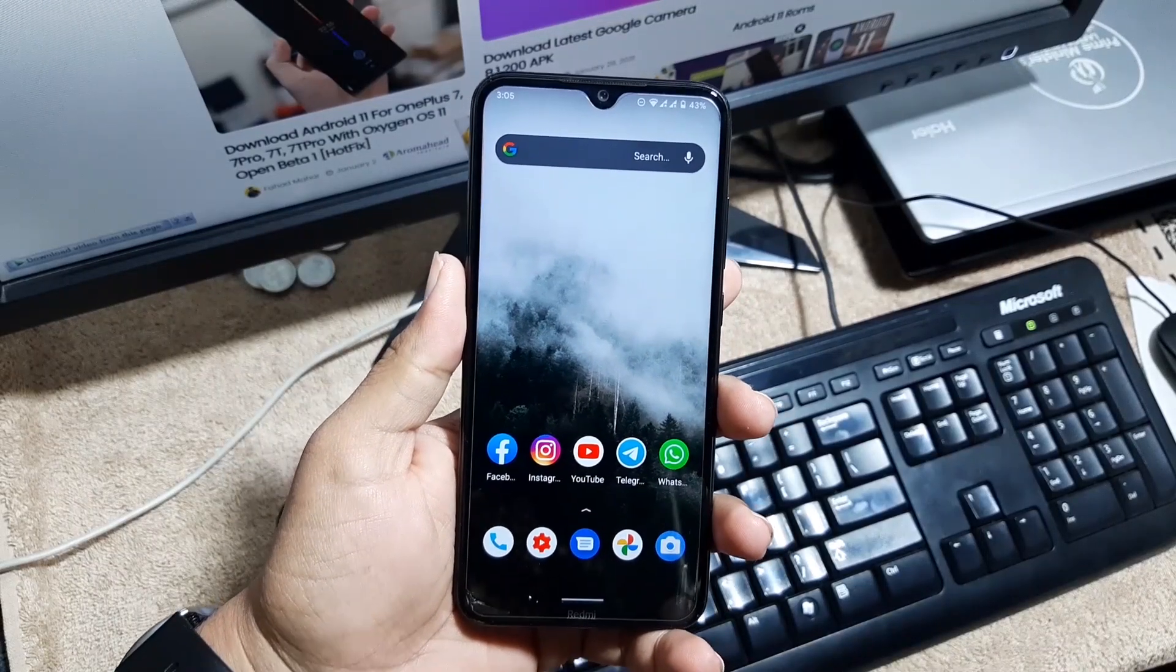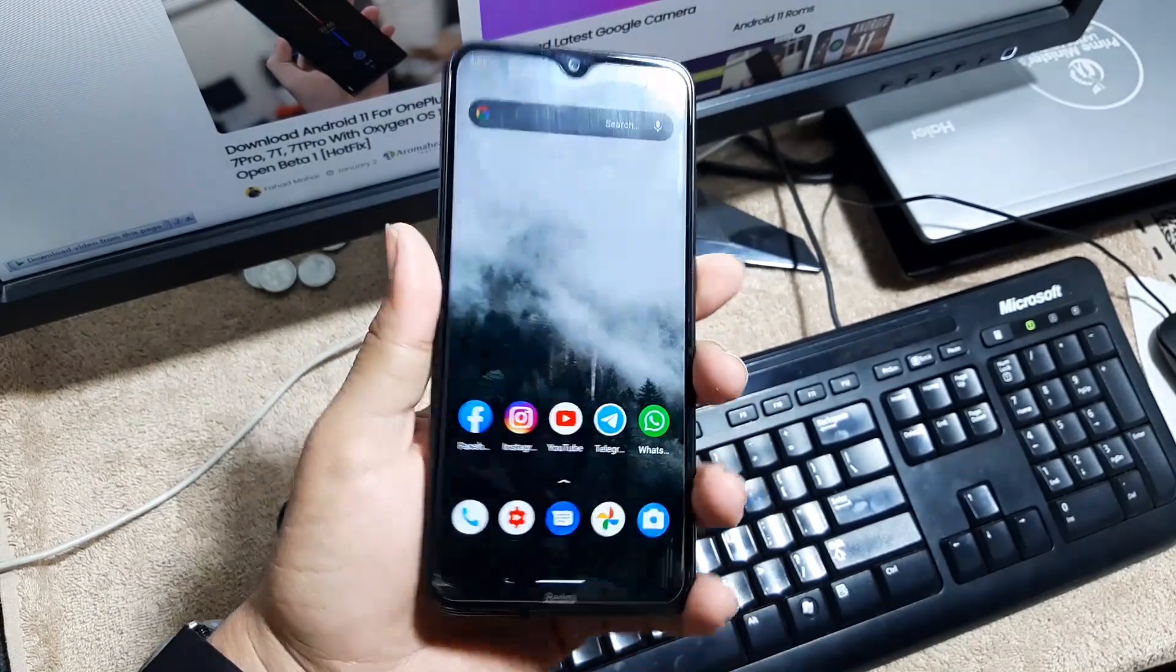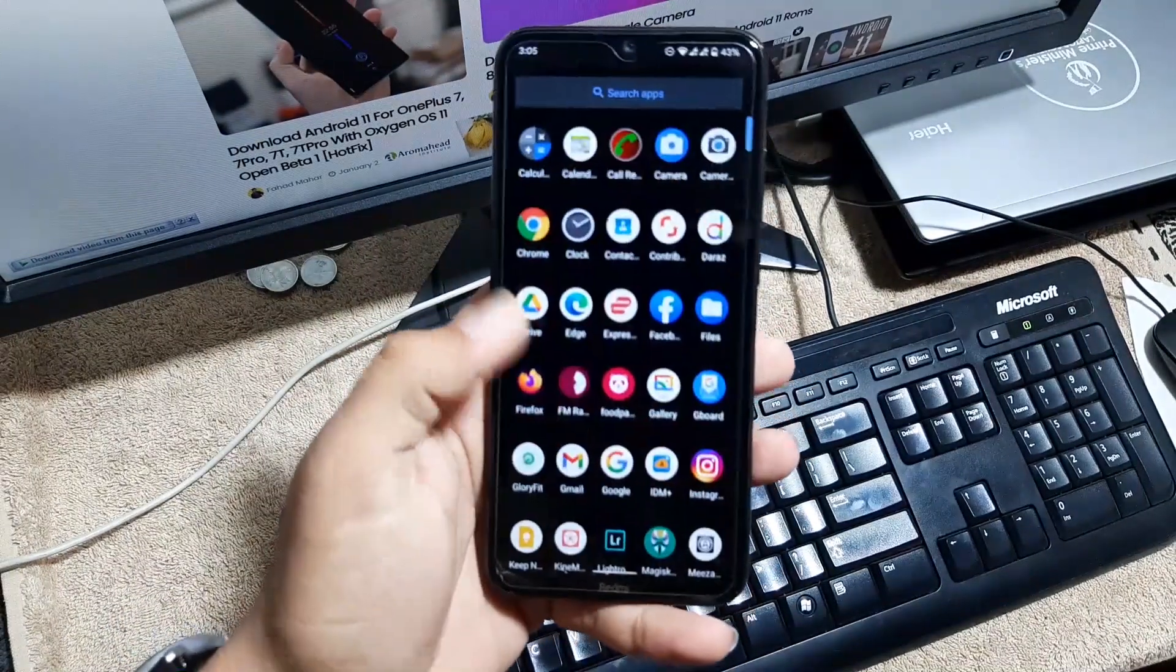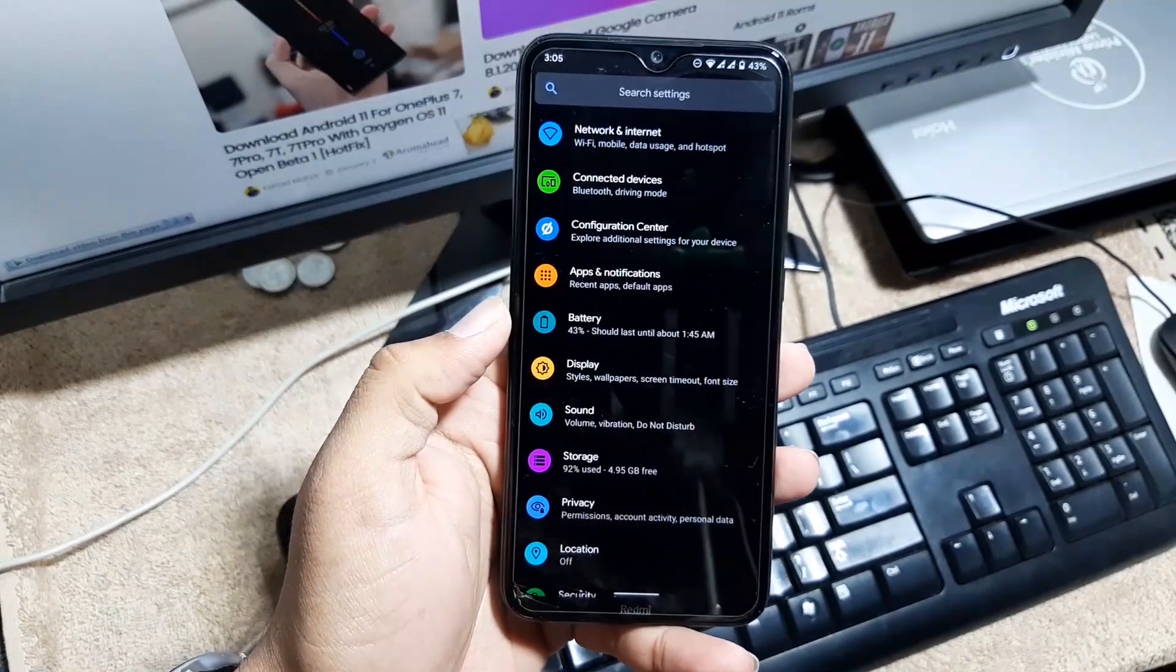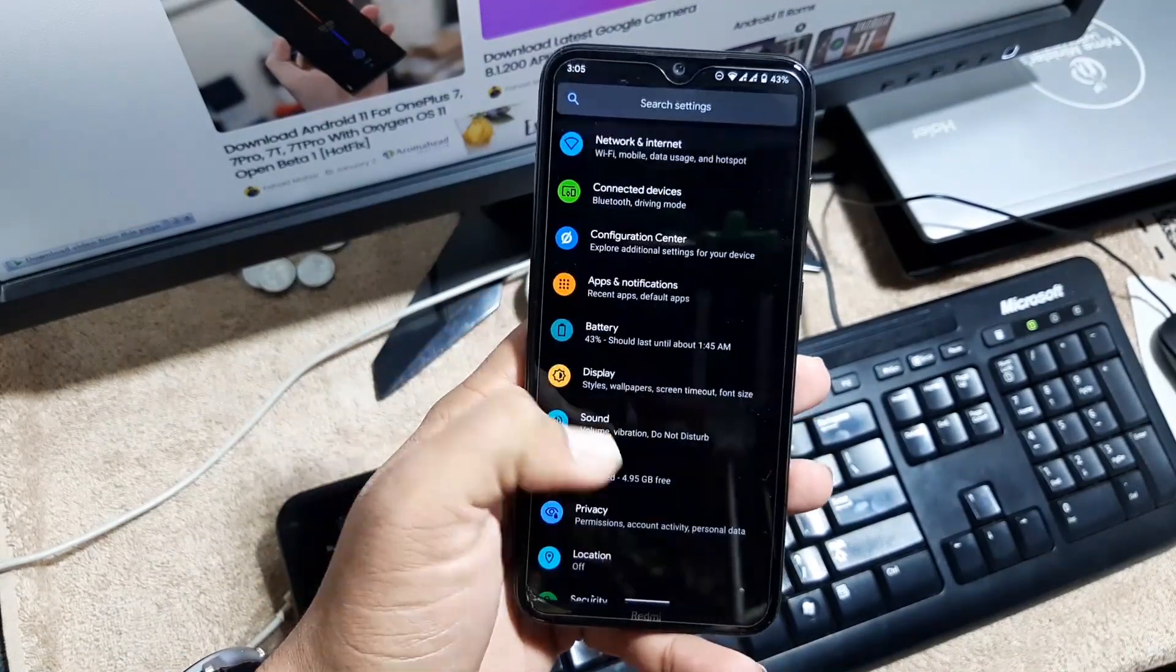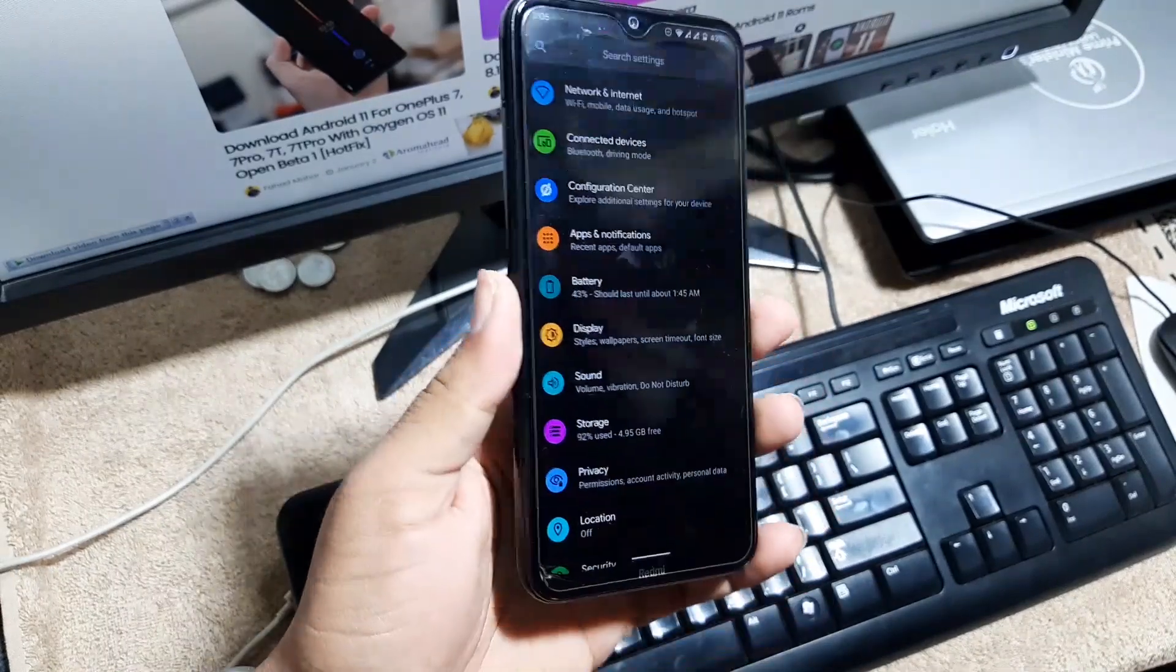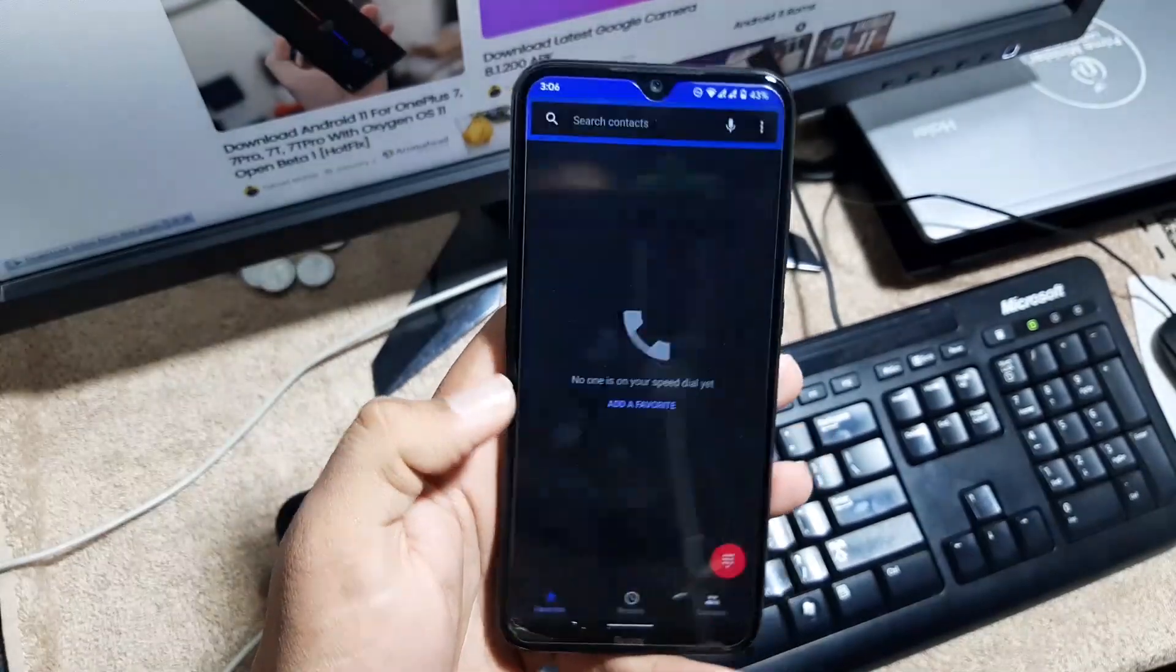So the ROM is pretty stable, there is no single bug or issue. There are two builds of this ROM available for Redmi Note 8. First one is the vanilla build which I am using, and the second one is the GApps build which includes the GApps, no need to flash GApps manually. I will give the link of both ROMs in the description so you can check it out.